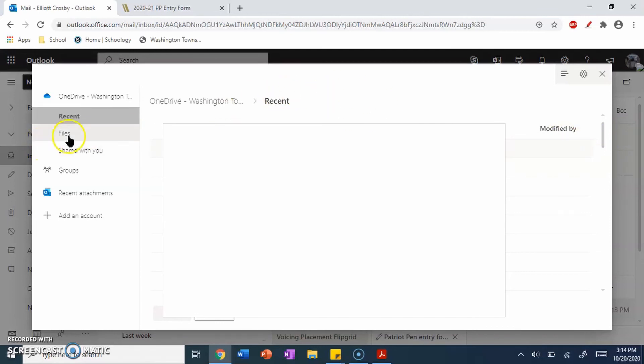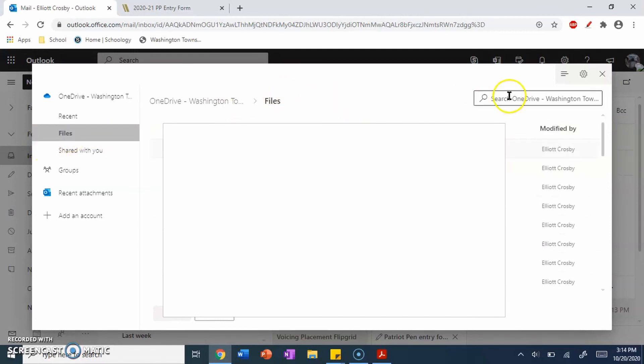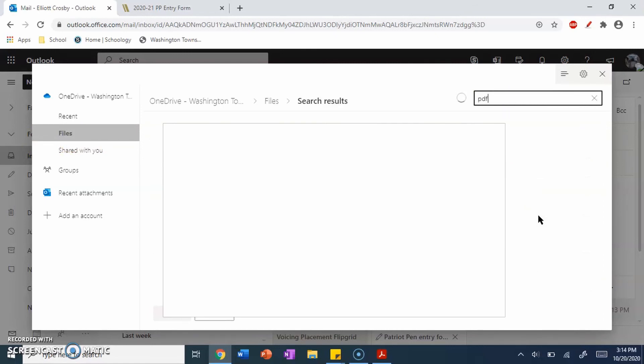That may not be easy, so you want to go to Files, and you want to click Search. In the search bar, you can type PDF. Press Enter.